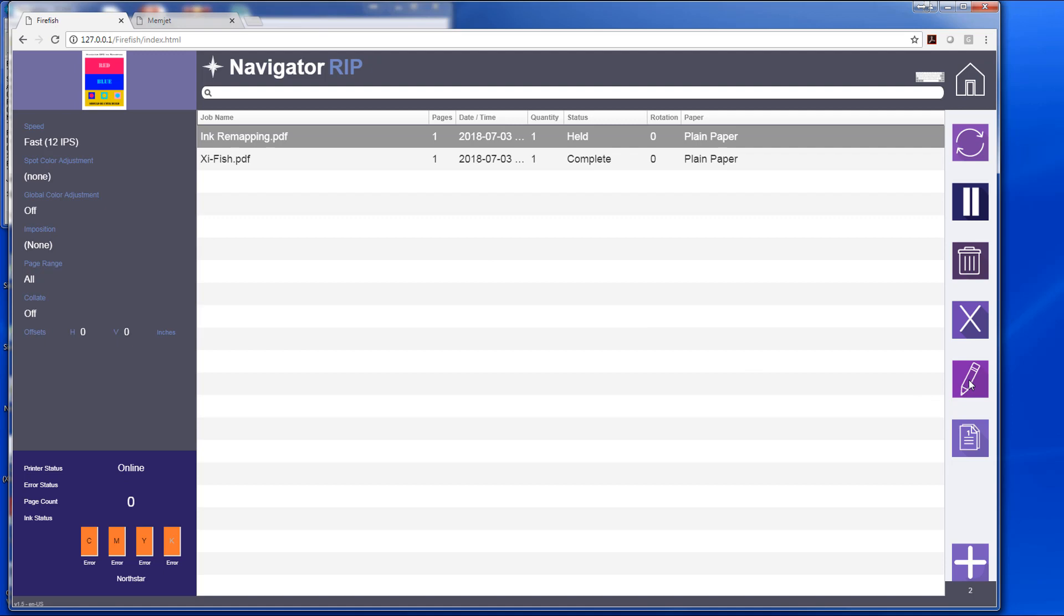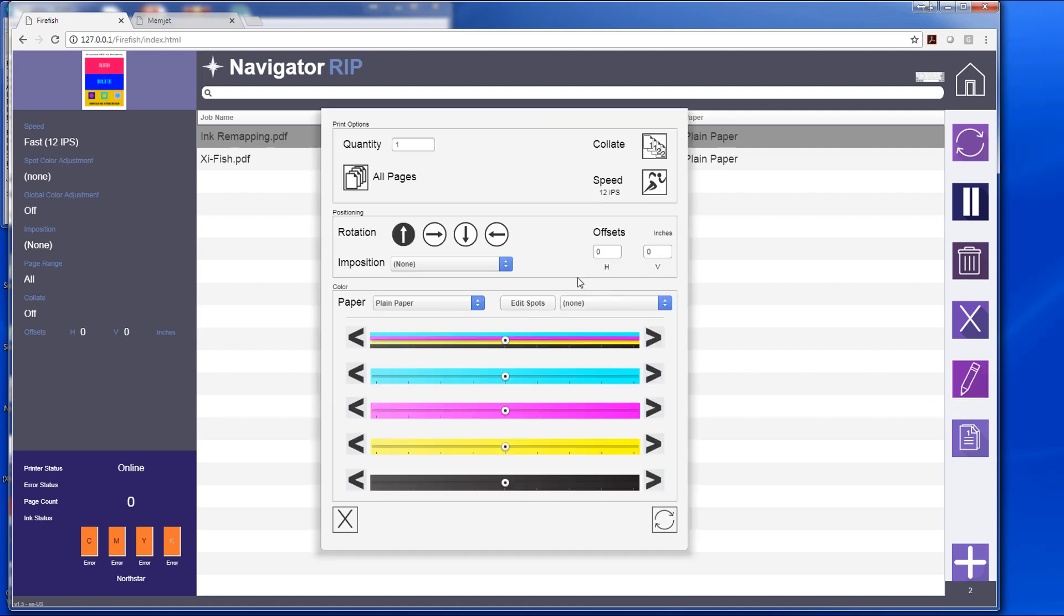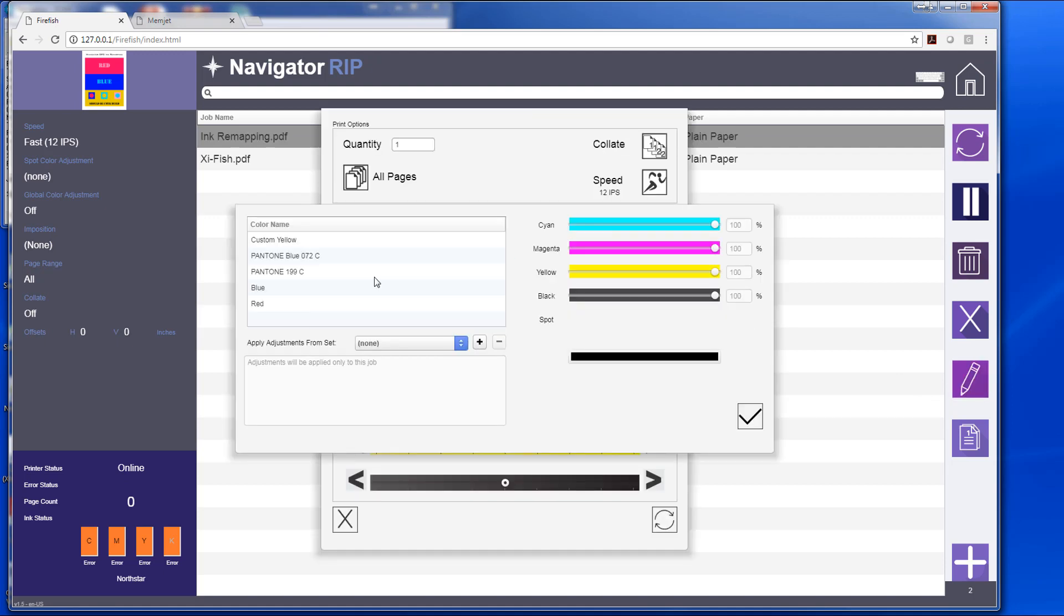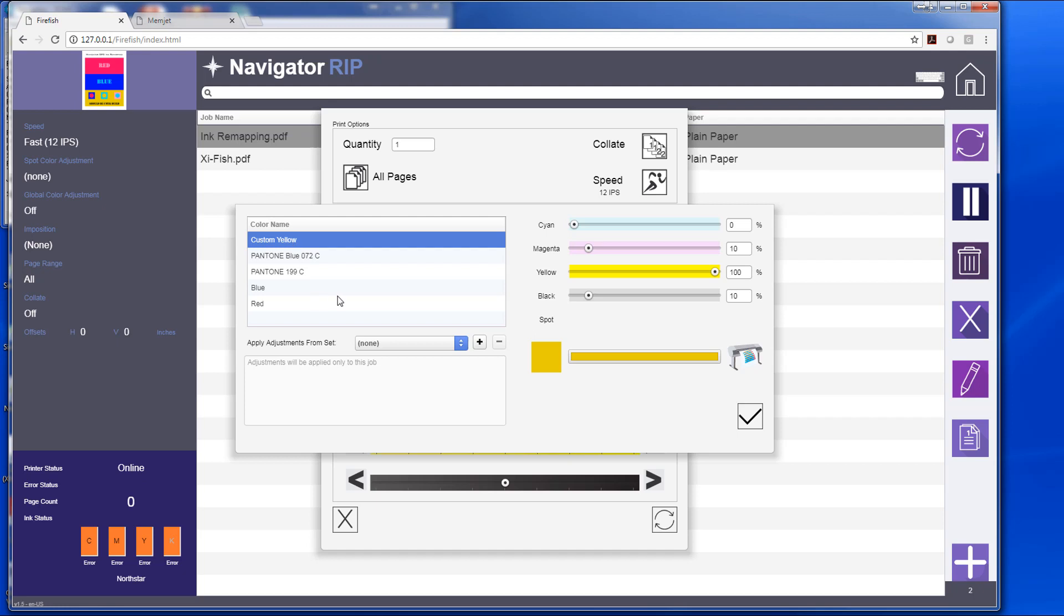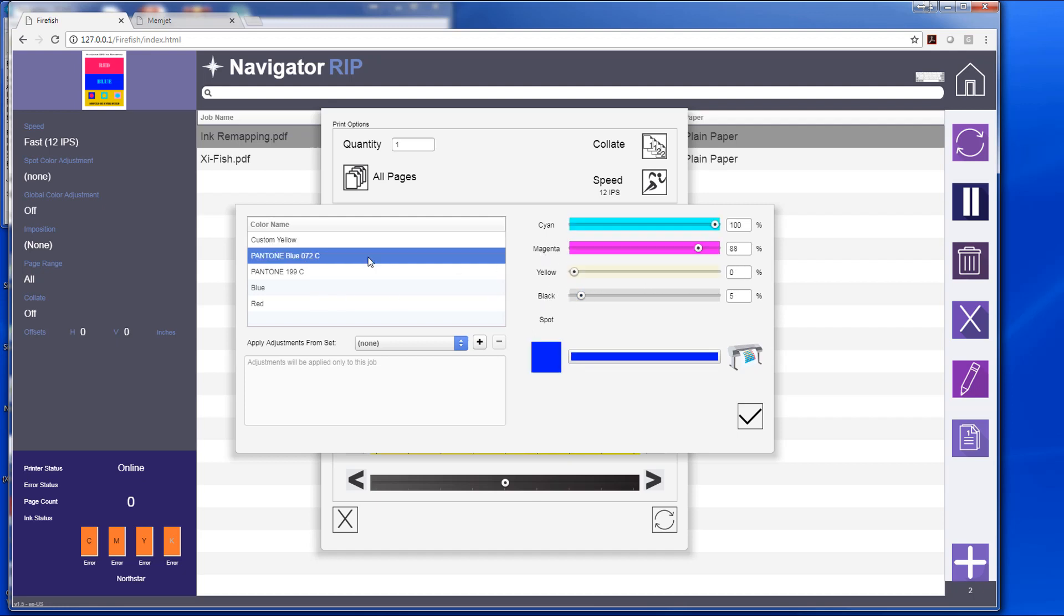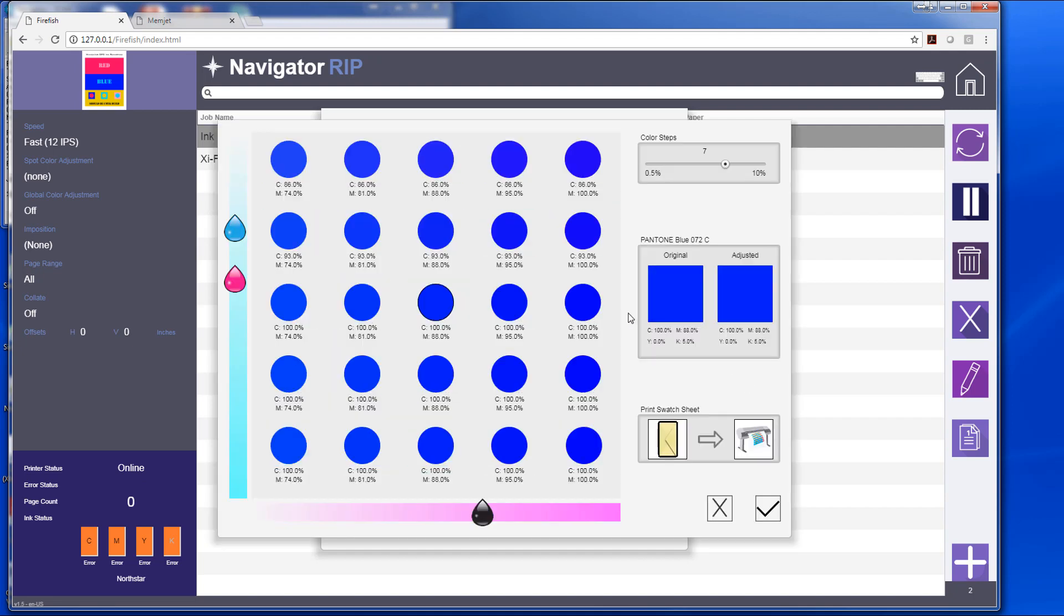If I hit the pencil for my edit, I can edit spot colors. I can do this one of two ways: I can use the sliders here, or I can choose a spot color and select the printer icon, and it takes to my swatch sheet.